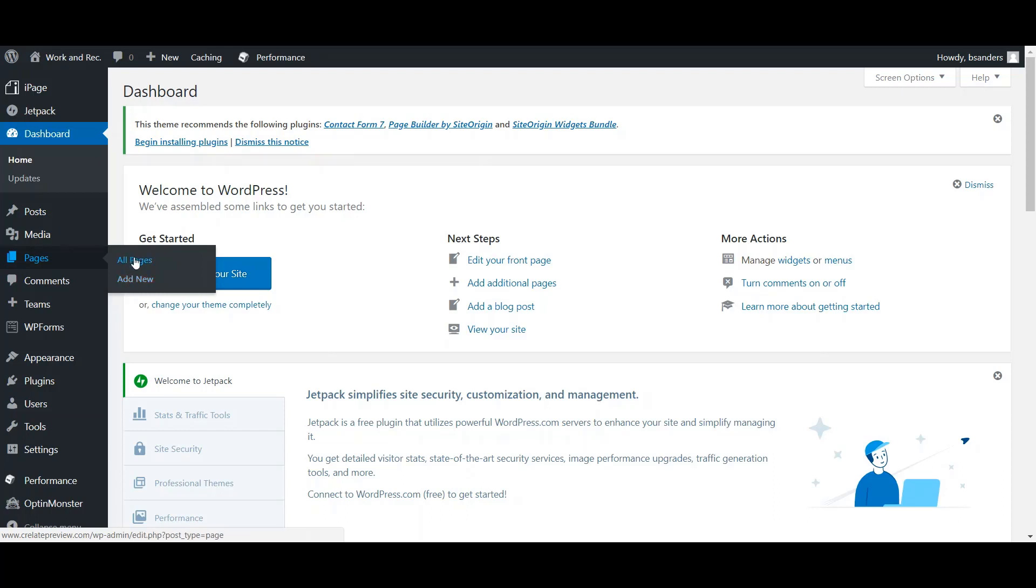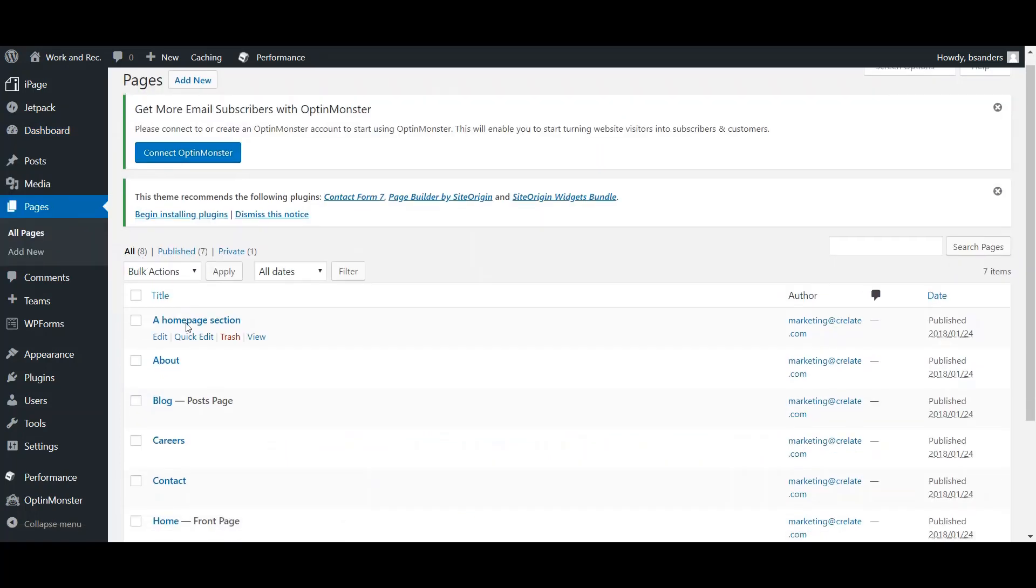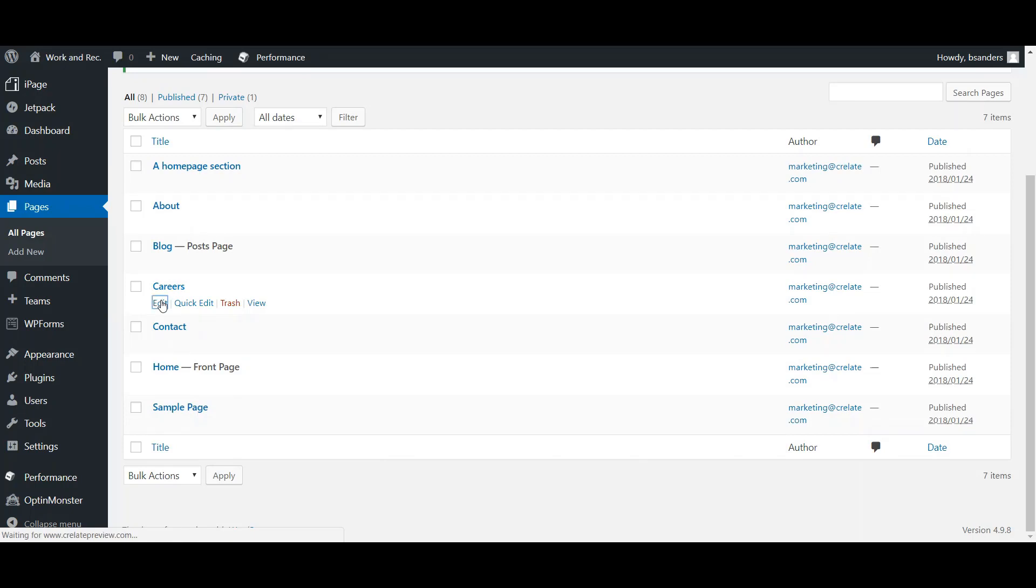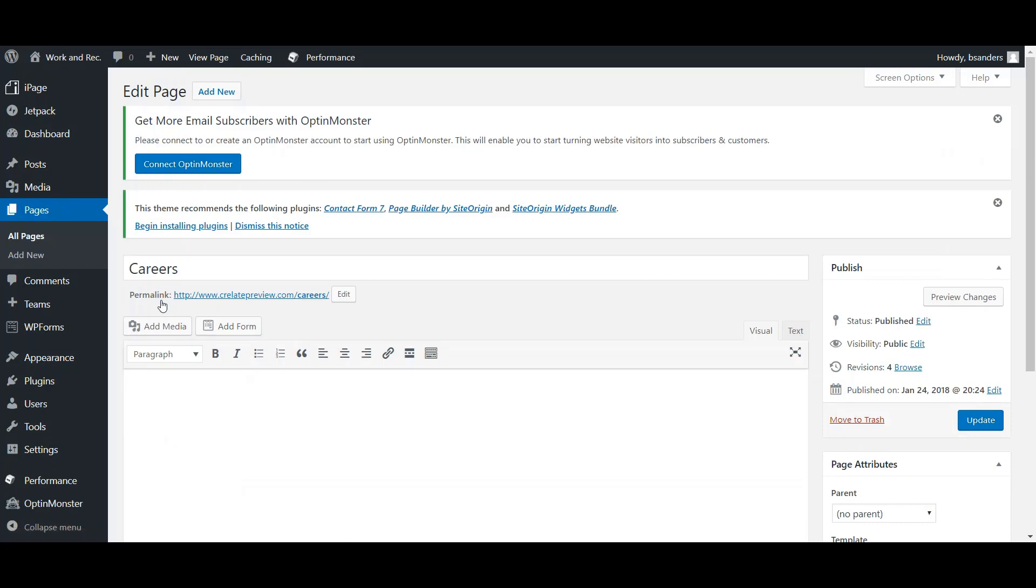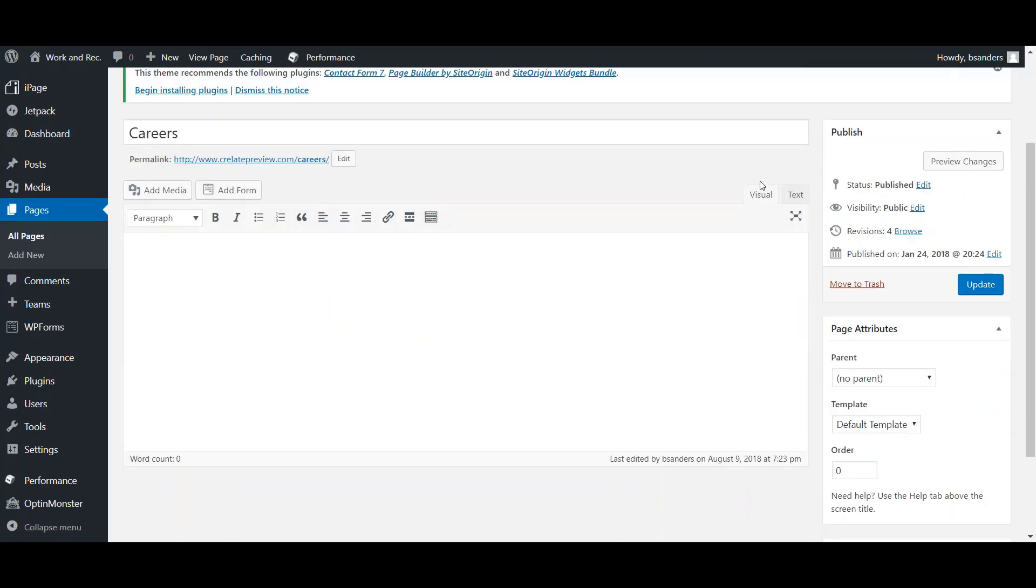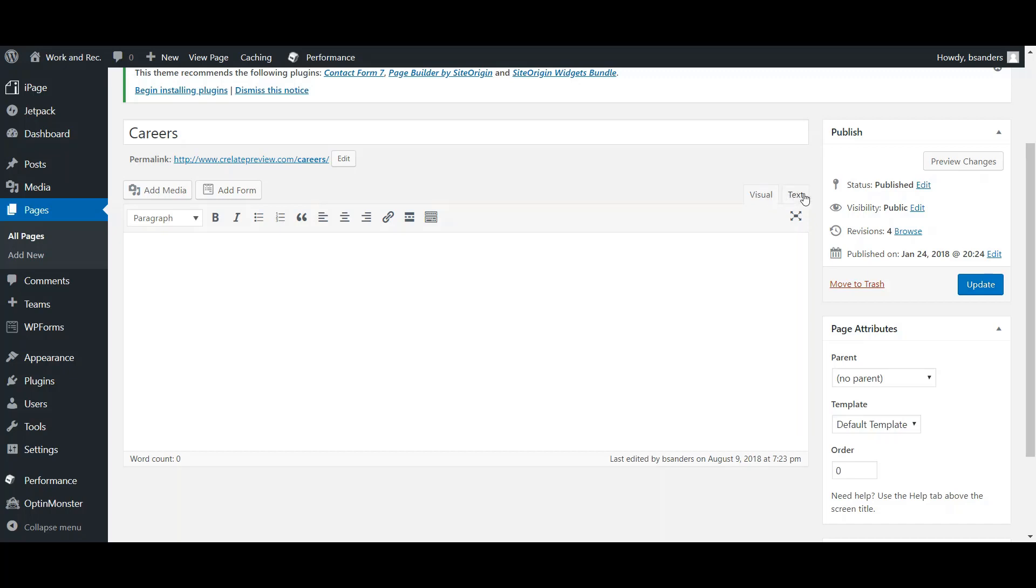I will select All Pages here and I'm going to go to my Careers page. Underneath that header I'm going to click Edit. After selecting Edit, it will take me into this page. Now in the top right hand corner of this box, I will want to ensure that it is on Text and not Visual.